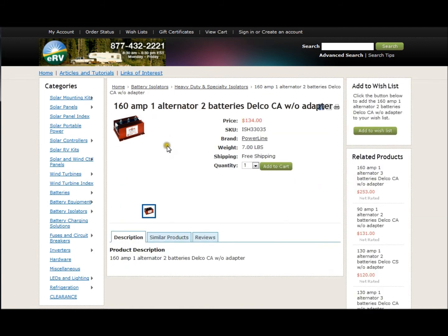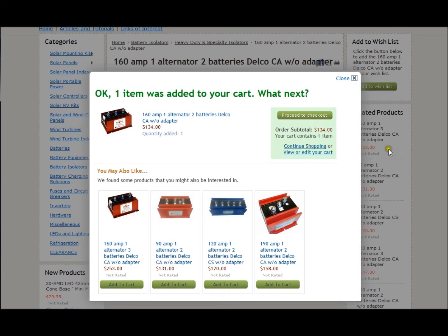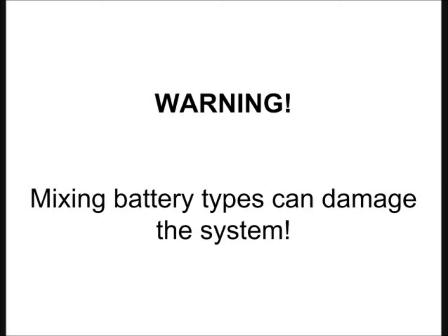Please note, the batteries in the bank must be of the same type, such as flooded, AGM, or gel. Mixing battery technologies will cause damage to the batteries.